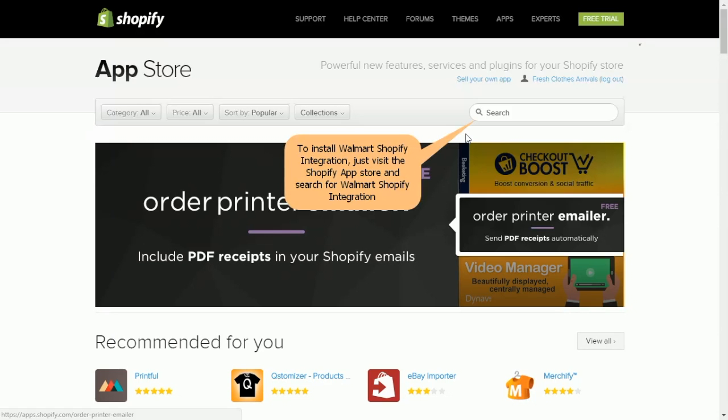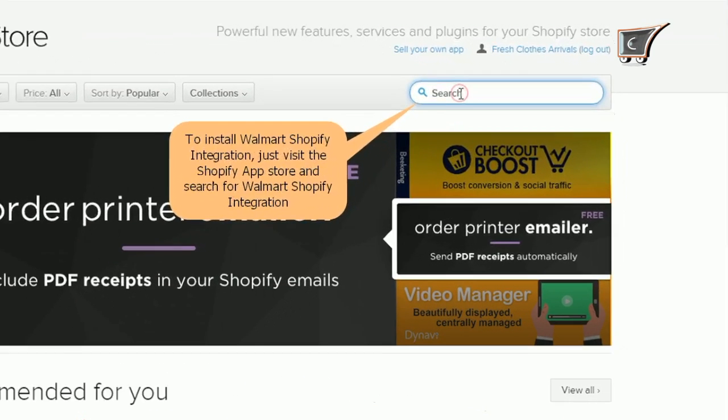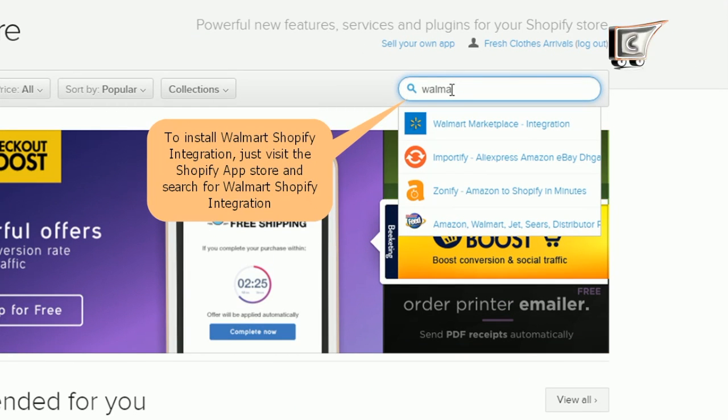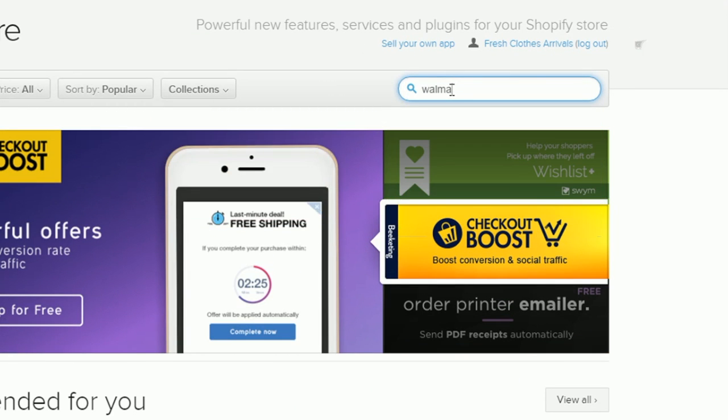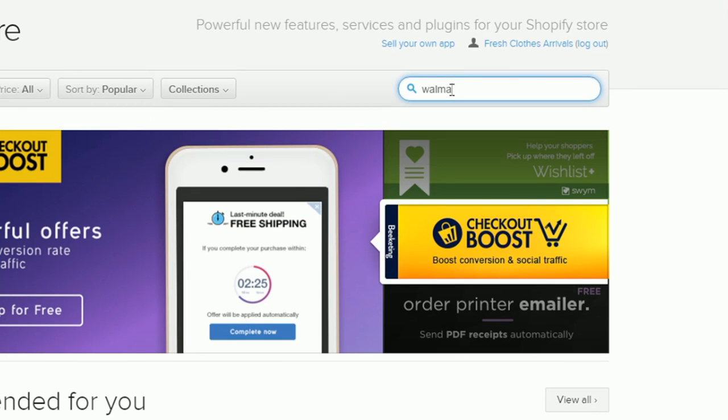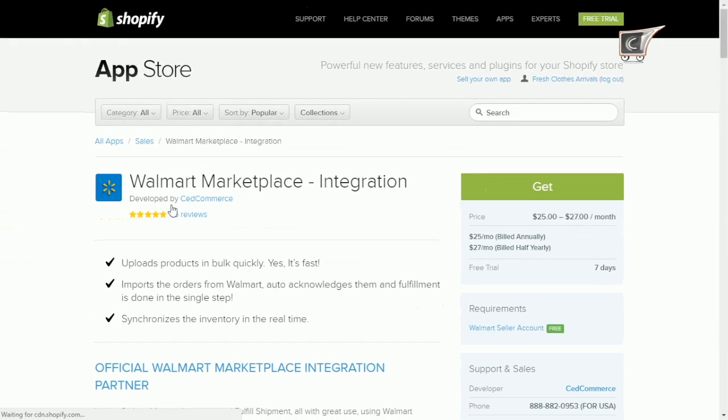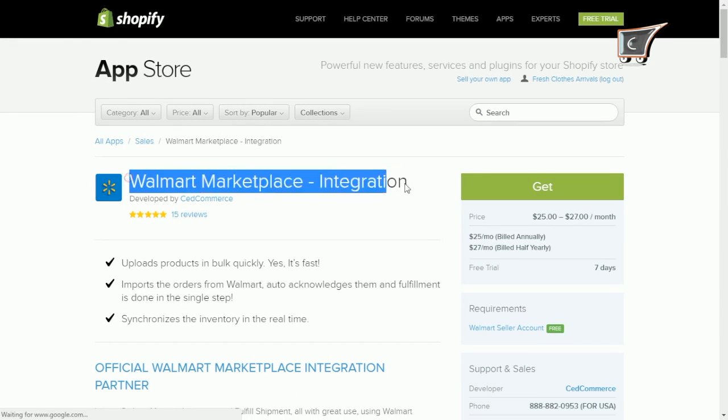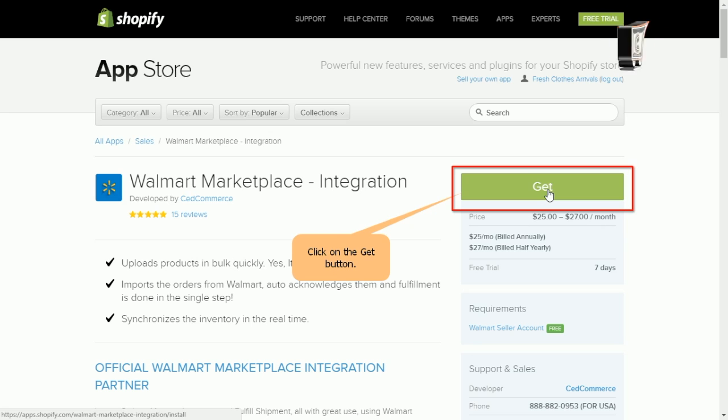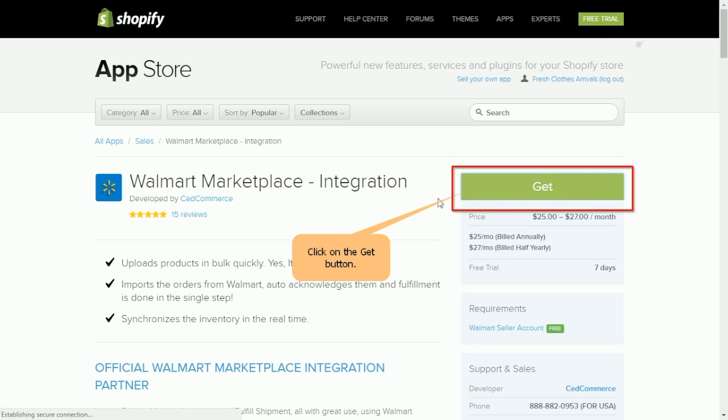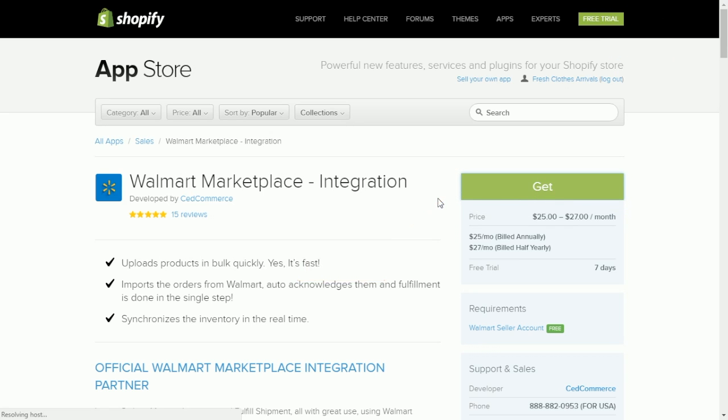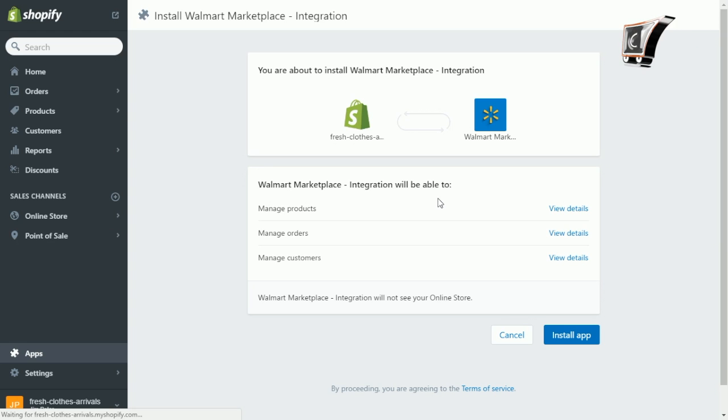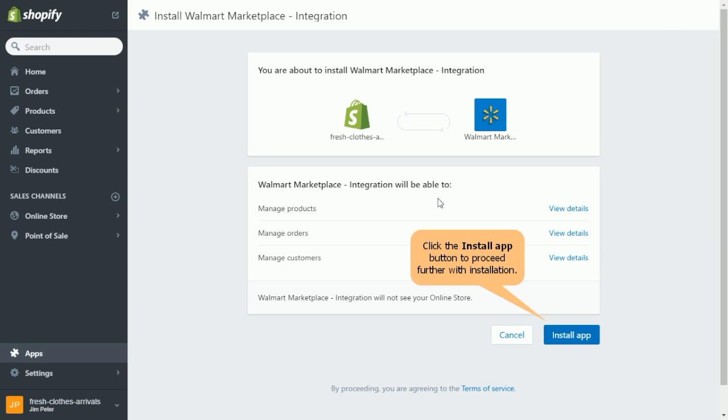So let's get started. First of all, open Shopify app store, then search for Walmart and select the app developed by CEDcommerce. Further click on get button. You would be redirected to a new page wherein you can check the details by clicking on view details, and to proceed with installation you need to click on install app button.